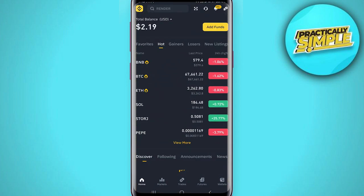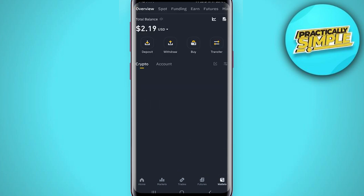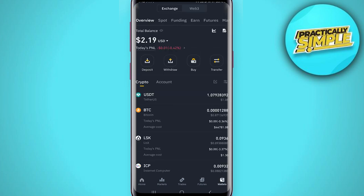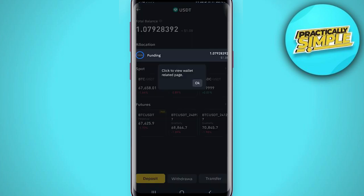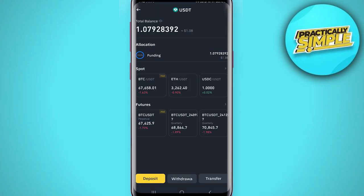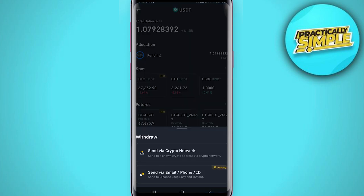After that, open your Binance application on your mobile and then simply go to your wallet in the bottom right corner. Now you need to select the crypto you want to send. So let's say I'm going for USDT — just select any crypto you want to send, the process will be the same.